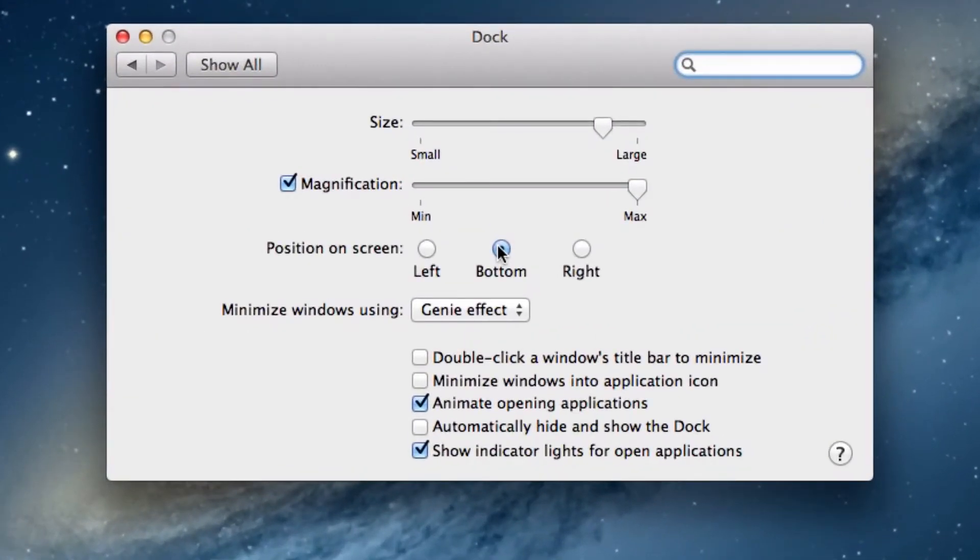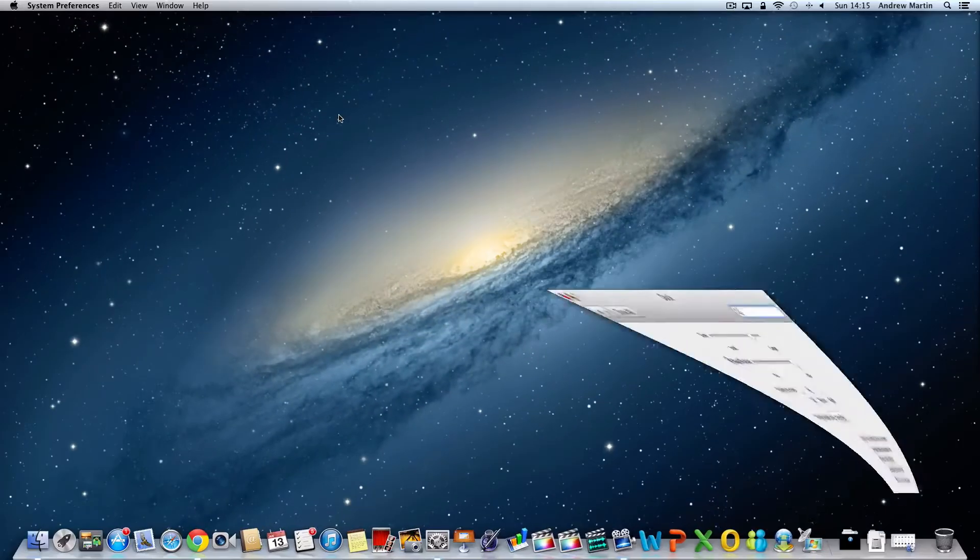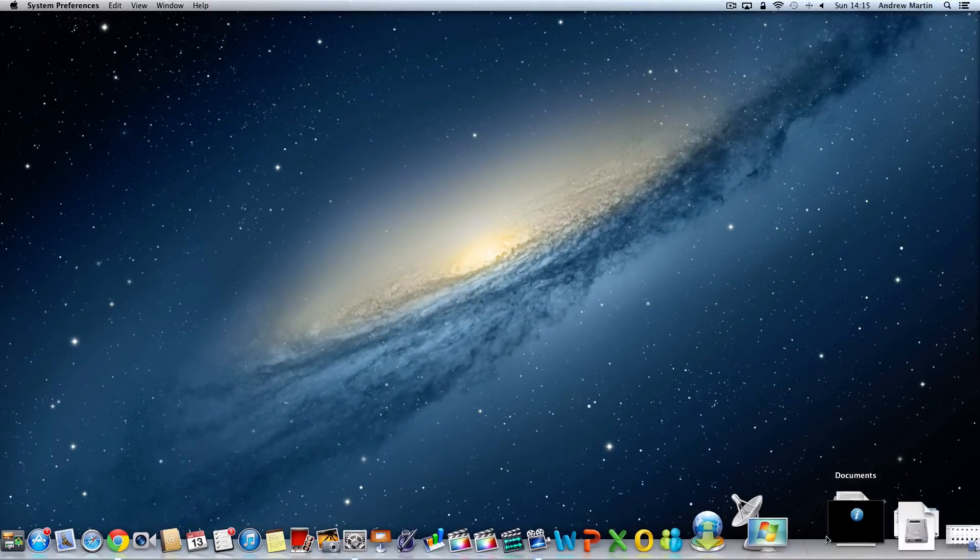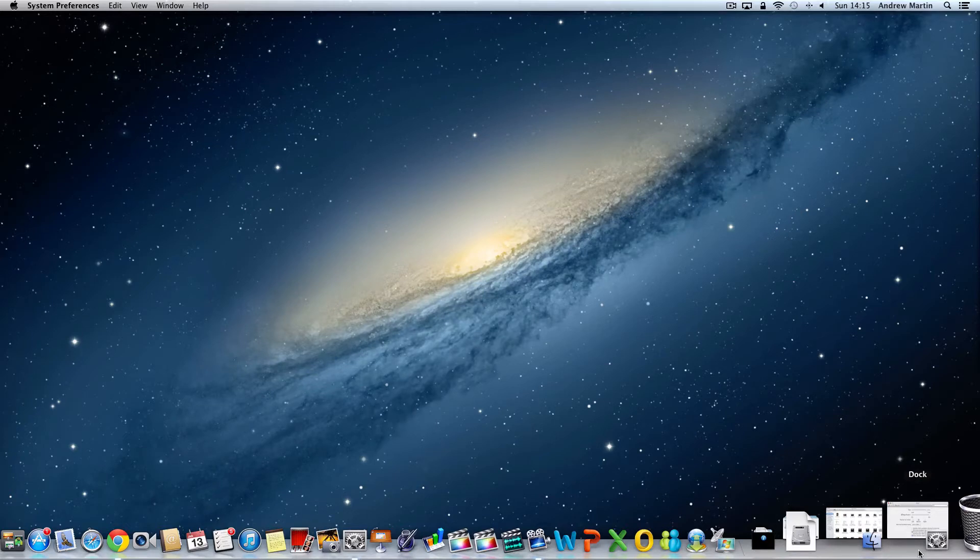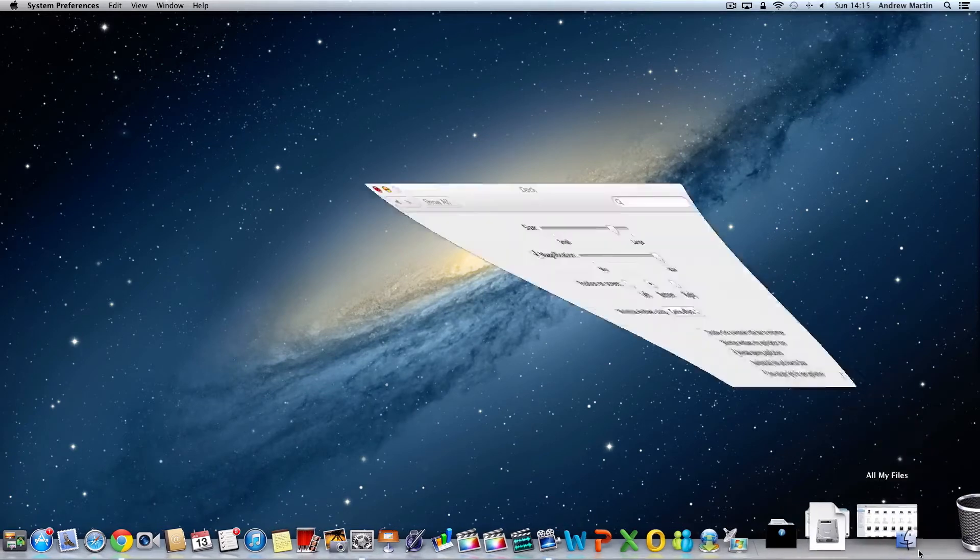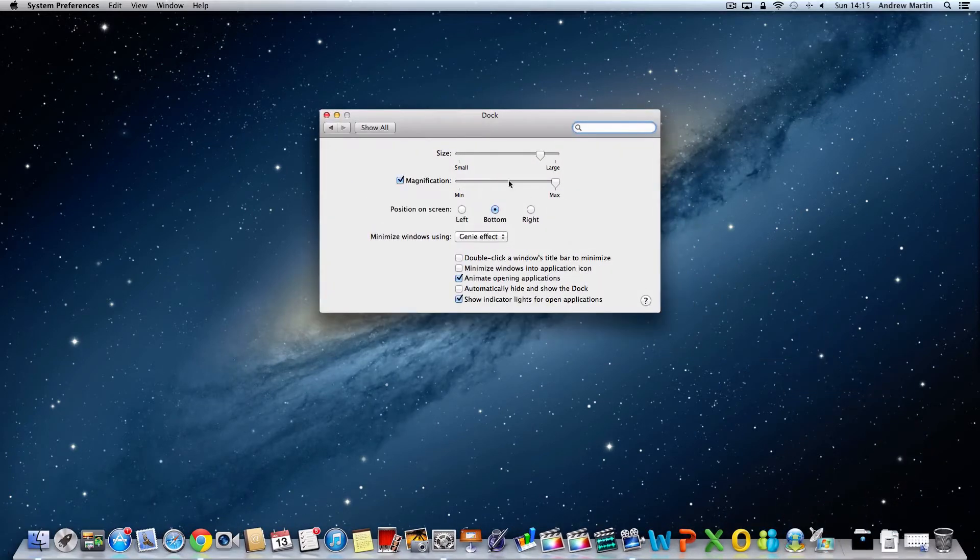When you minimize windows they have the default genie effect. However, you can have another option called scale. Try them out now and see which one you prefer.